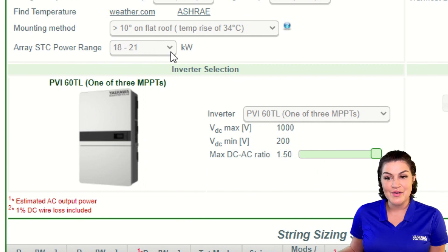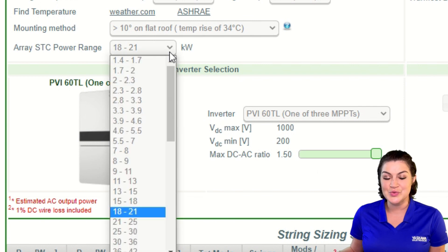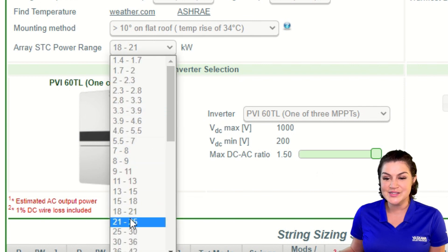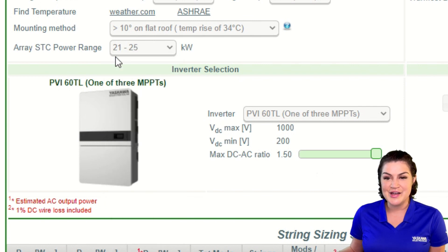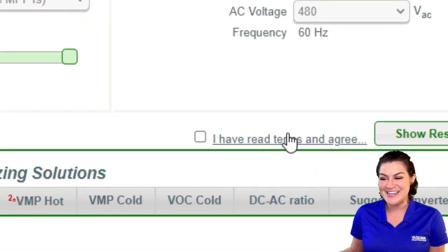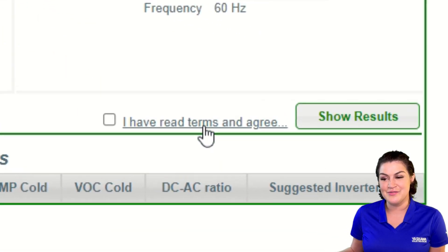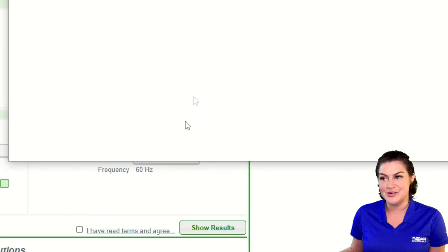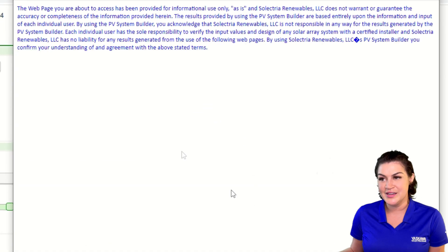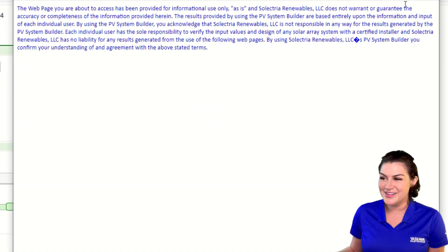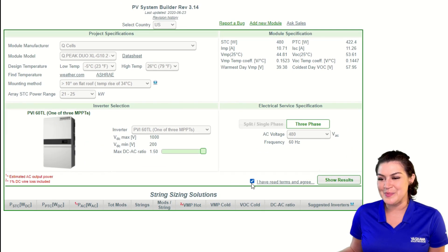I want a 1.2 DC to AC ratio, which would be around 24 kilowatts, so I'm going to choose the 21 to 25 range. Next, we are going to click 'I have read the terms and agree,' open it up and read it, and once we have read it and agree, click that checkbox. Now we're ready for the results.